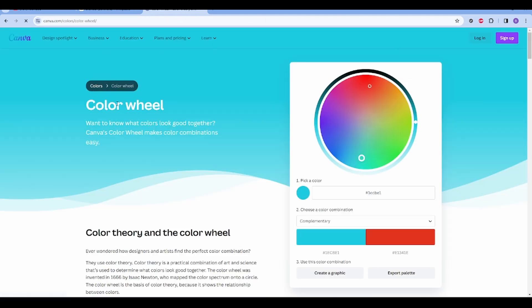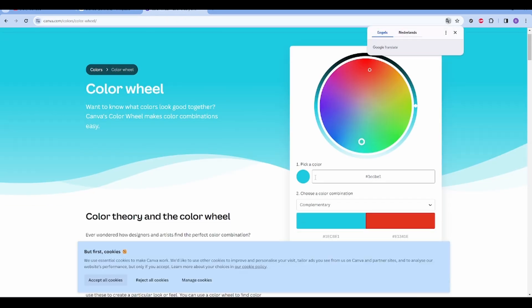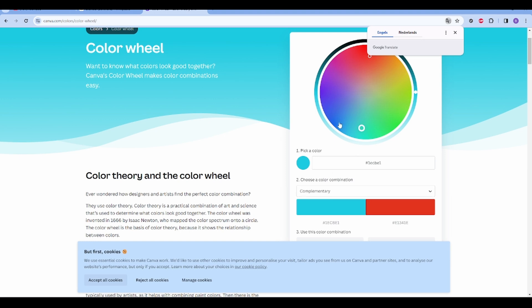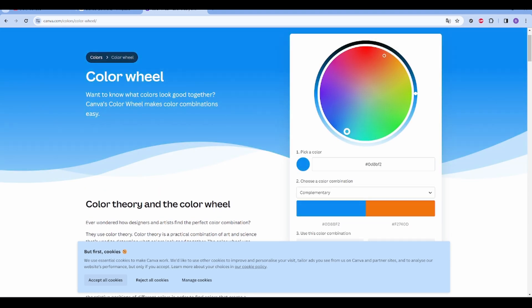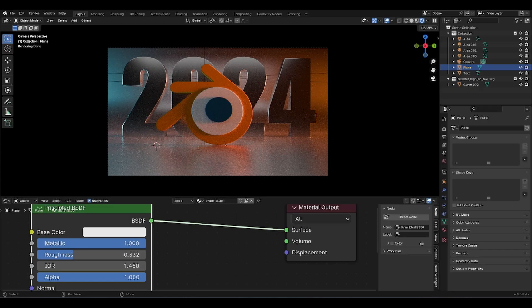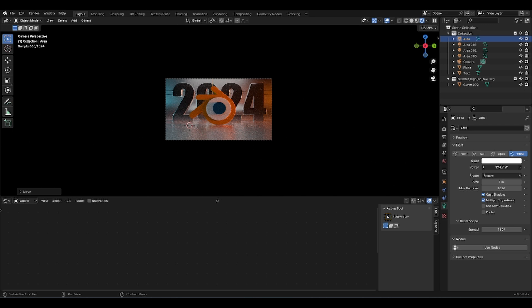Now we've got orange right over there. I'm going to duplicate this, bring it to the other side, and now we'll make this blue to get some nice color contrast in there. By the way, I'm using blue and orange because they are complementary colors. Let's have a look at the Canva color wheel — you can see you get complementary colors: set it to blue and orange and they are opposed to each other, which gives a very nice cinematic contrast.